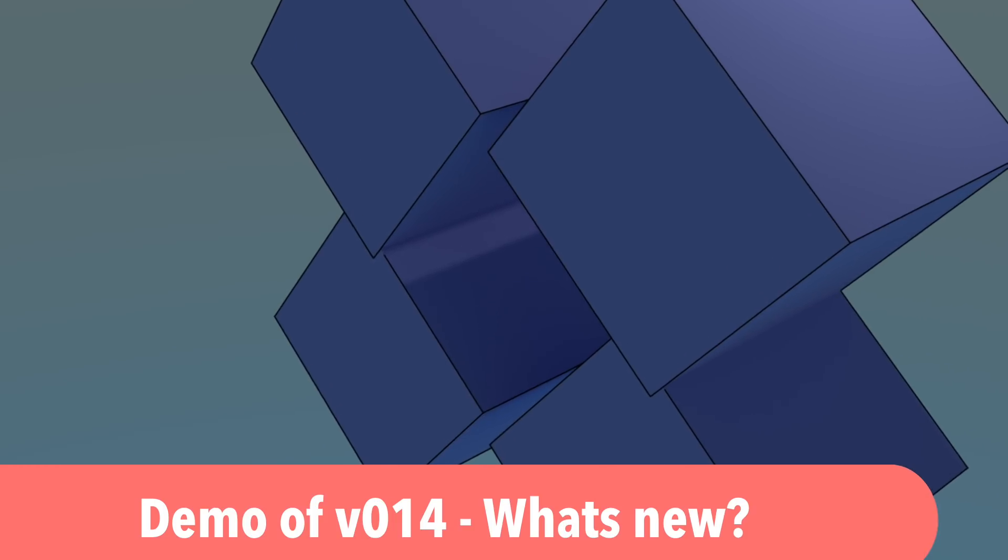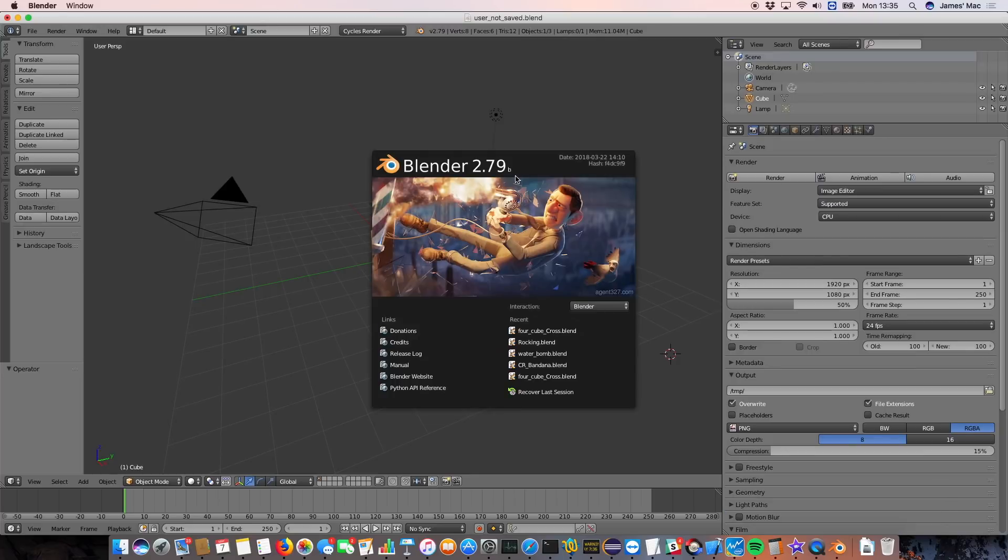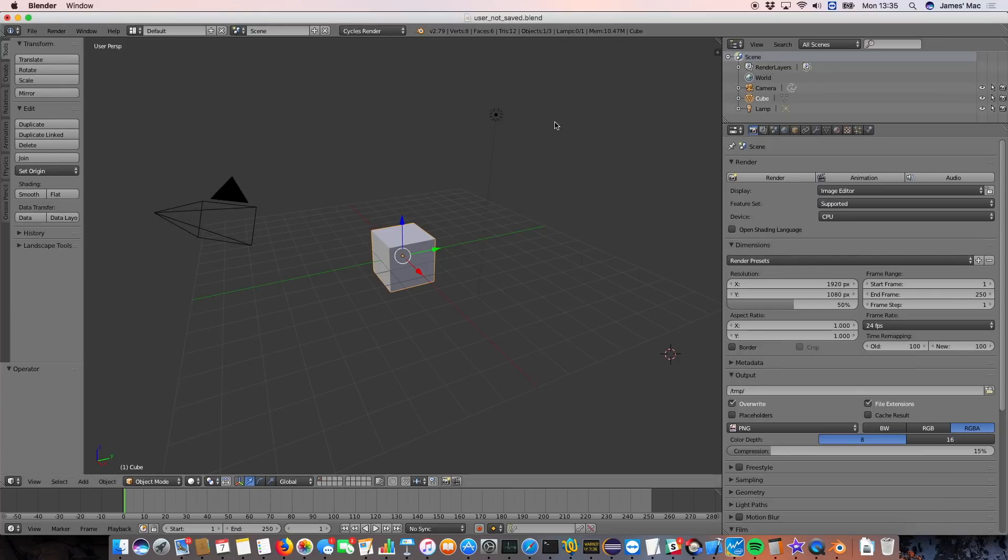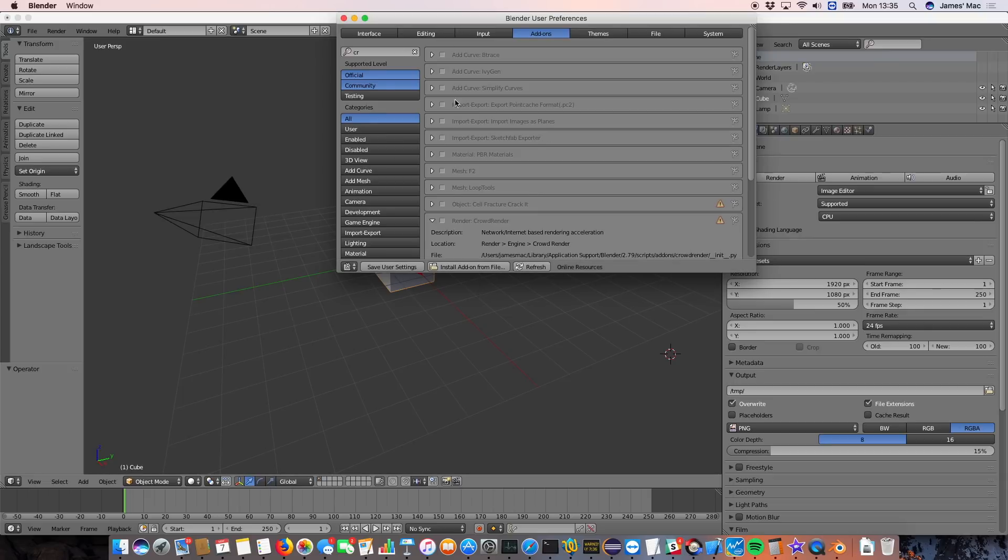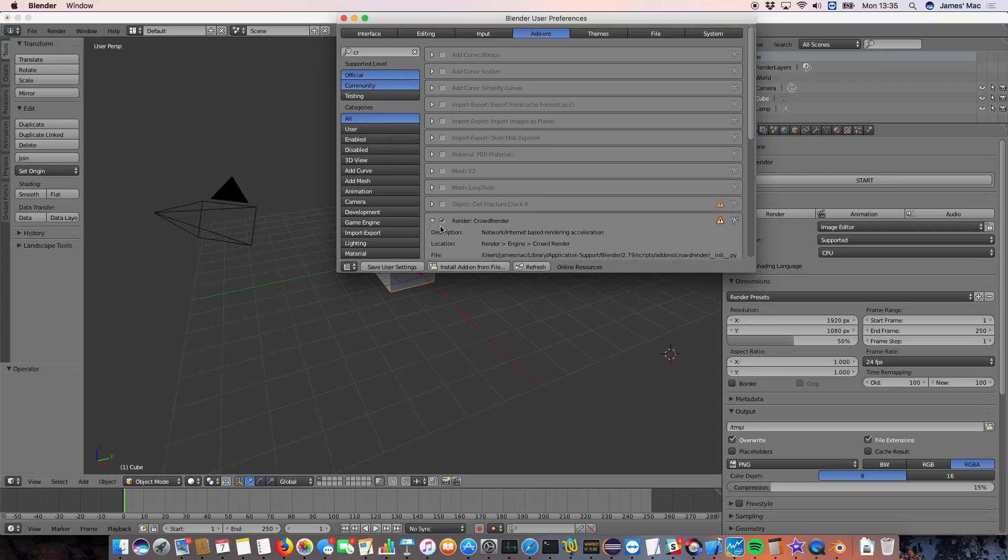So 014, you probably want to know, if all this stuff looks good, how do I use it? What's new? So we did a test today with 2.79B and we recorded it, so this is it.